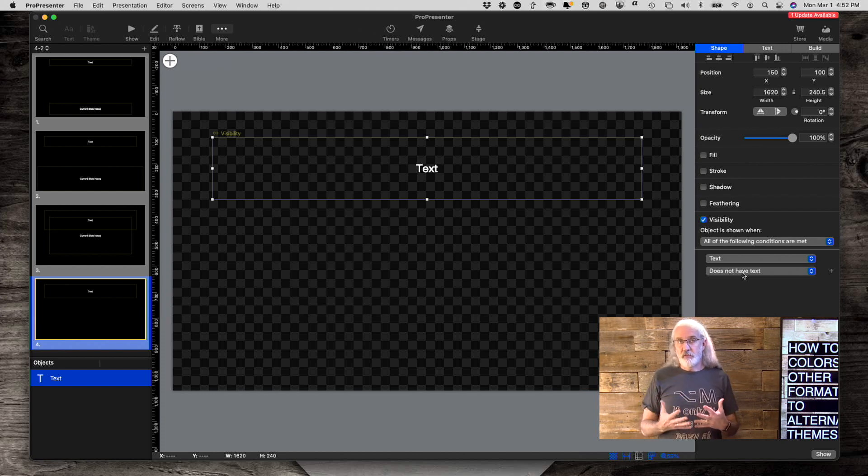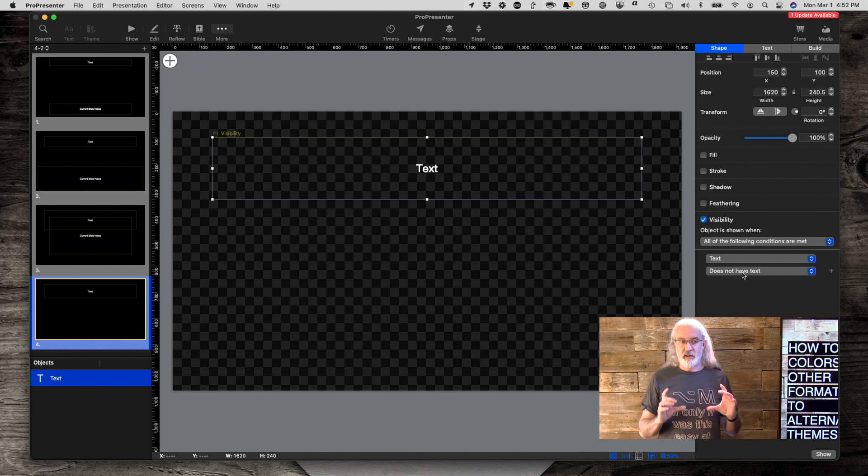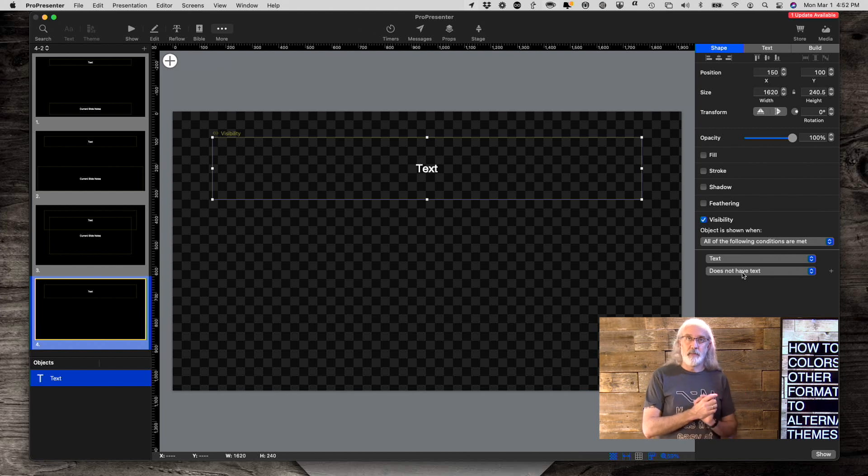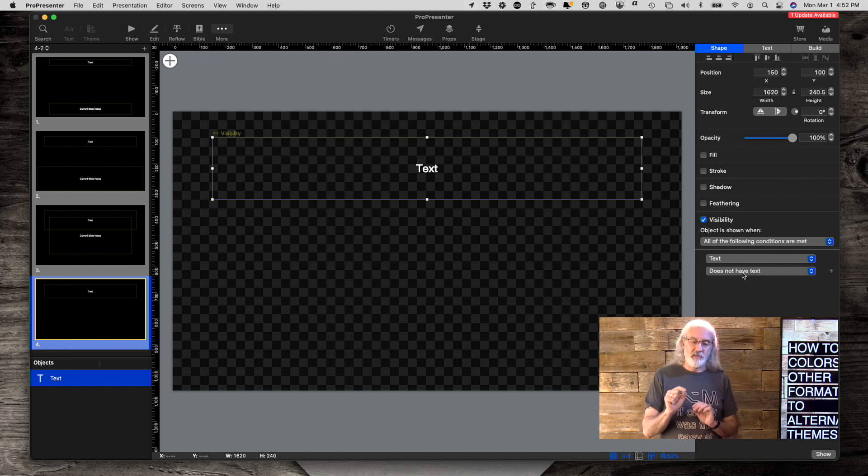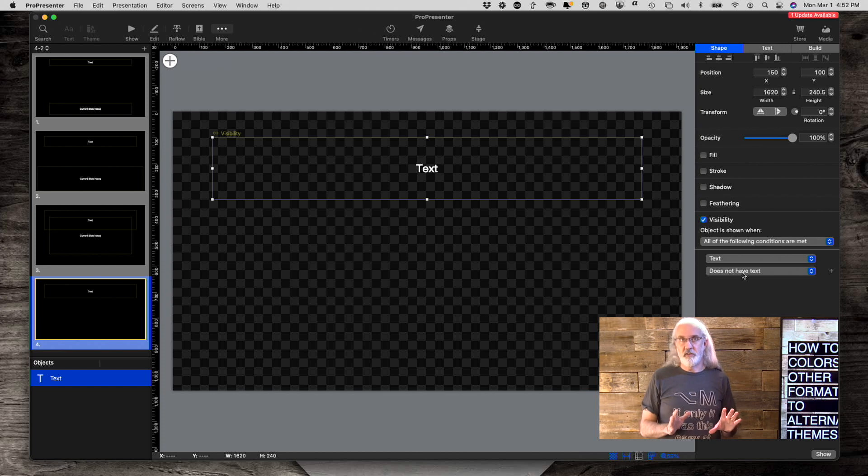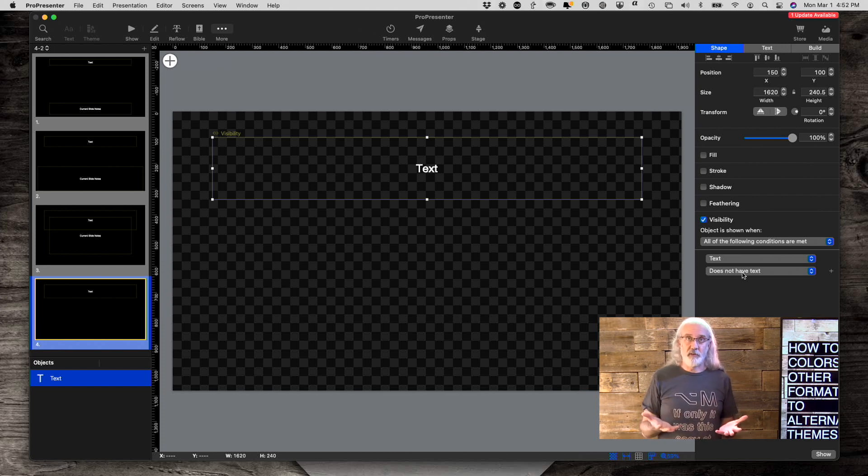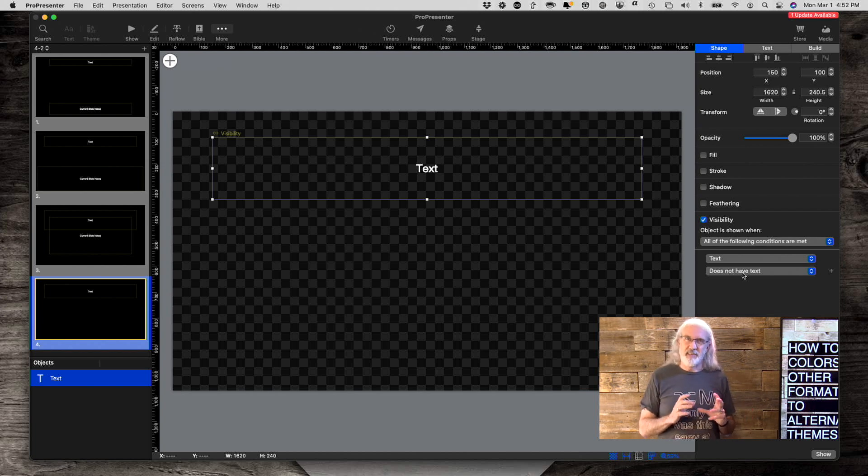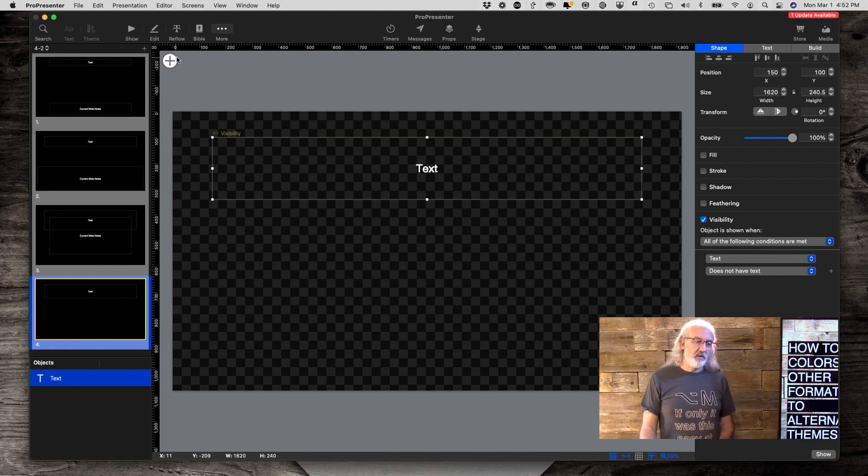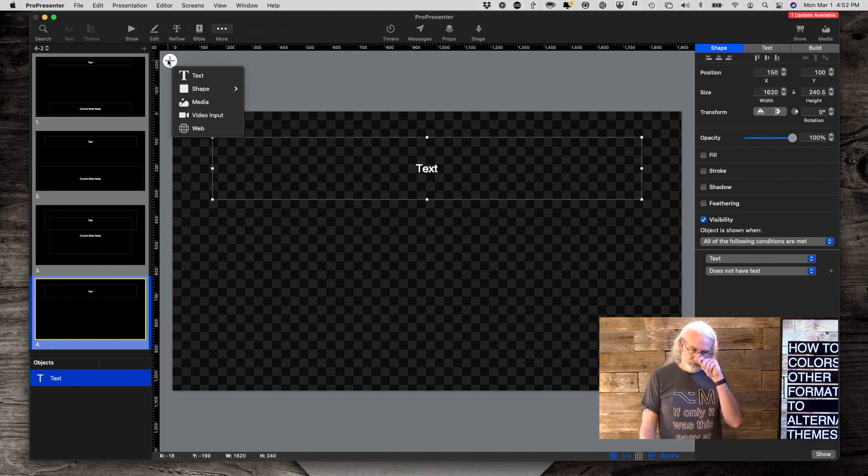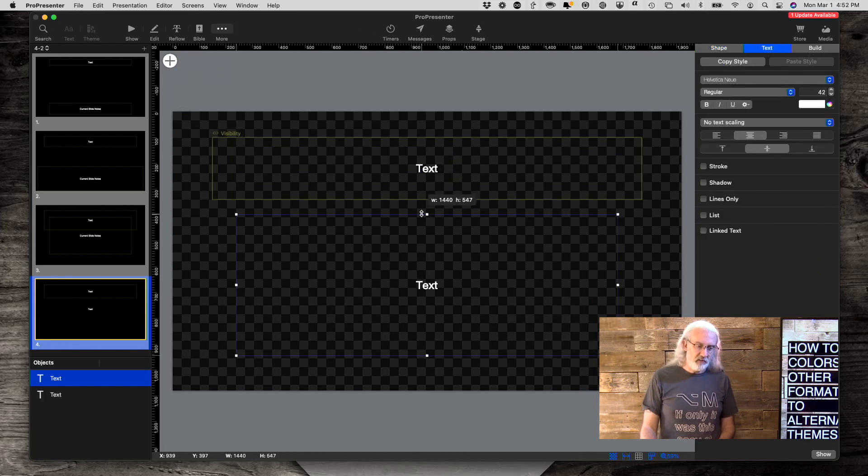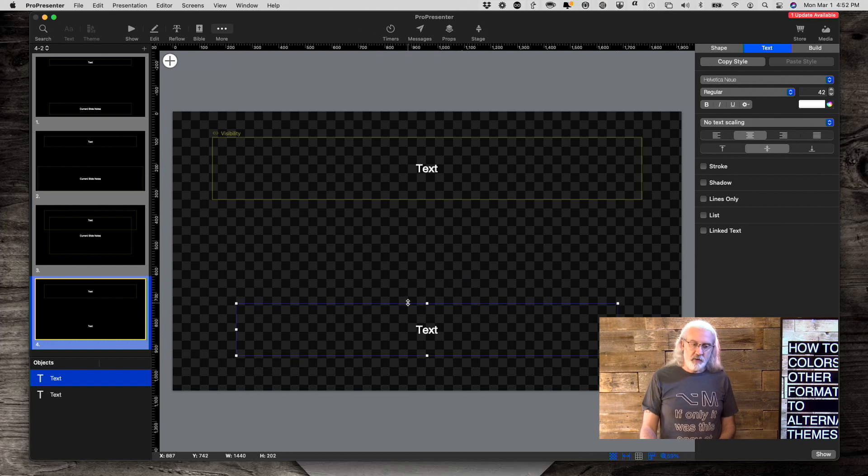Well, ProPresenter 7 wants to show the text if the text box is visible in the main theme. So we have to go through the trouble here of telling it, no, we don't want it to do that. And normally that makes perfect sense that we would want it to show text in both places, but this is kind of a hack. So let's add another text box and this text box is going to be our lower third text box. So let's put it down here.